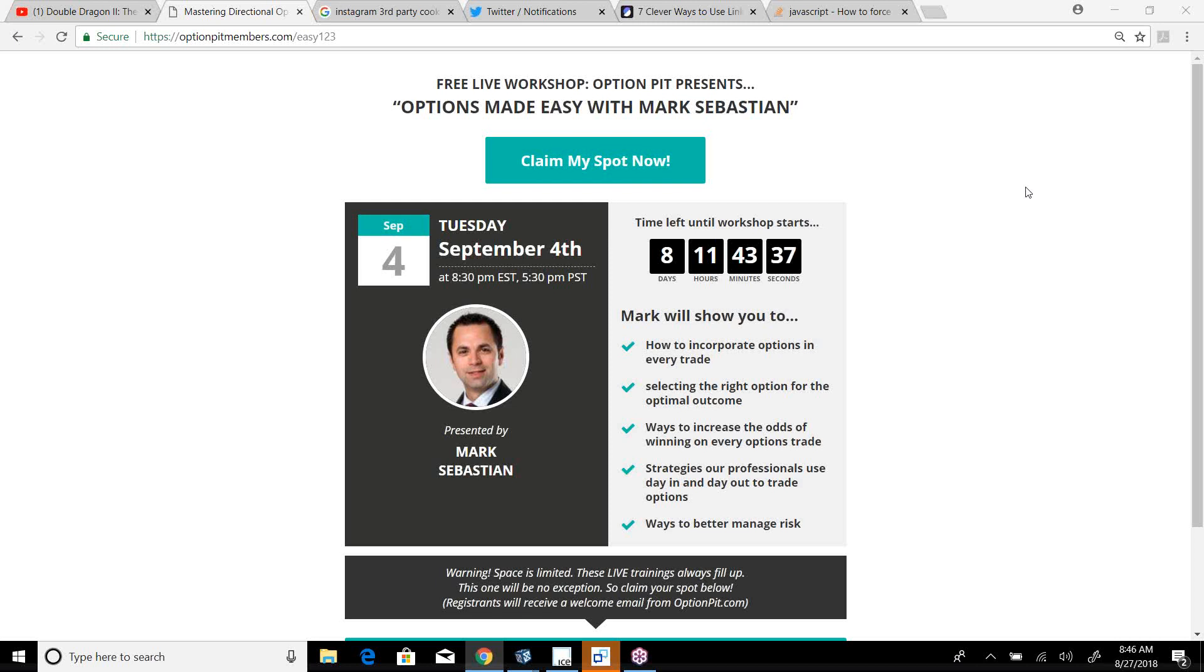Hi there, it's Mark Sebastian, founder of Option Pit, and this is the Ball Report Reminder. This is for education purposes only. It shouldn't be considered best advice. How do you have risk?